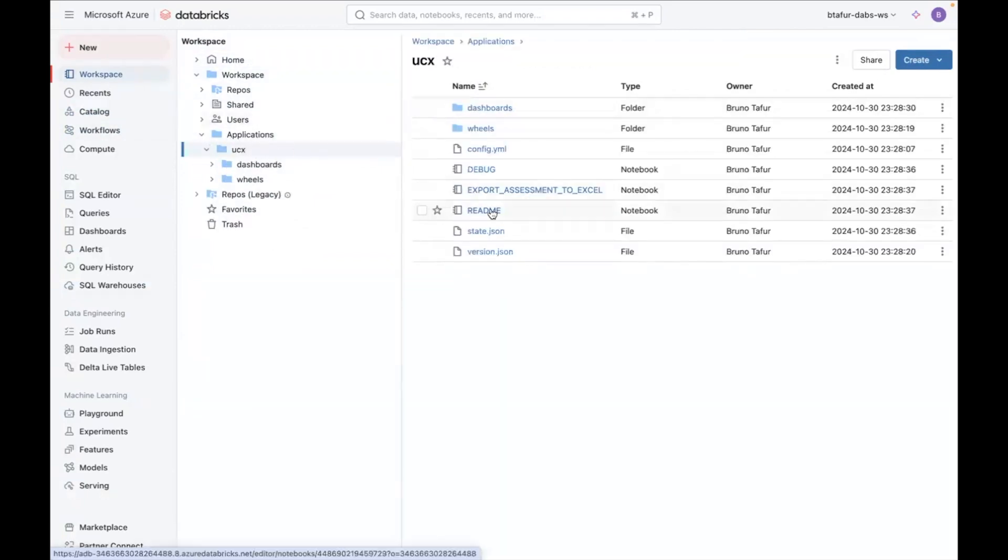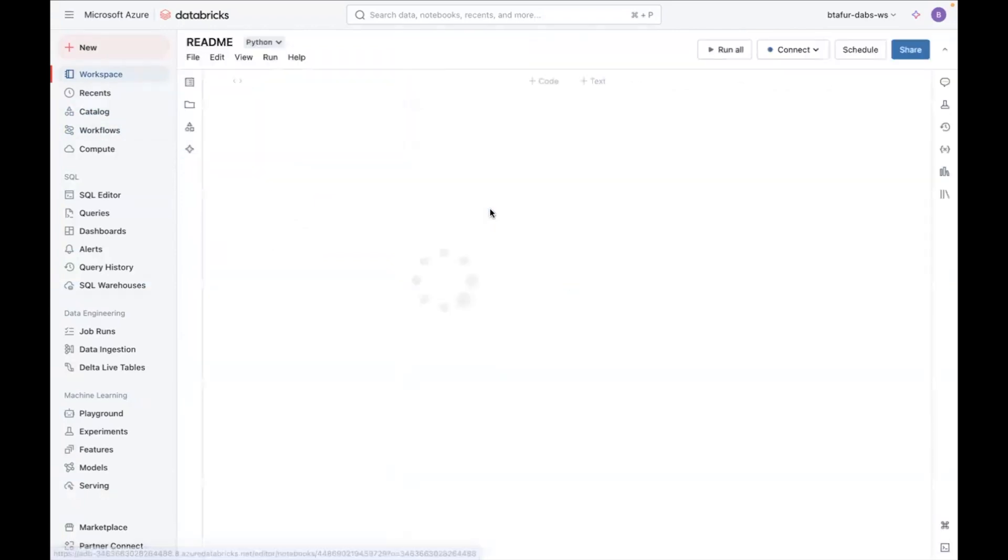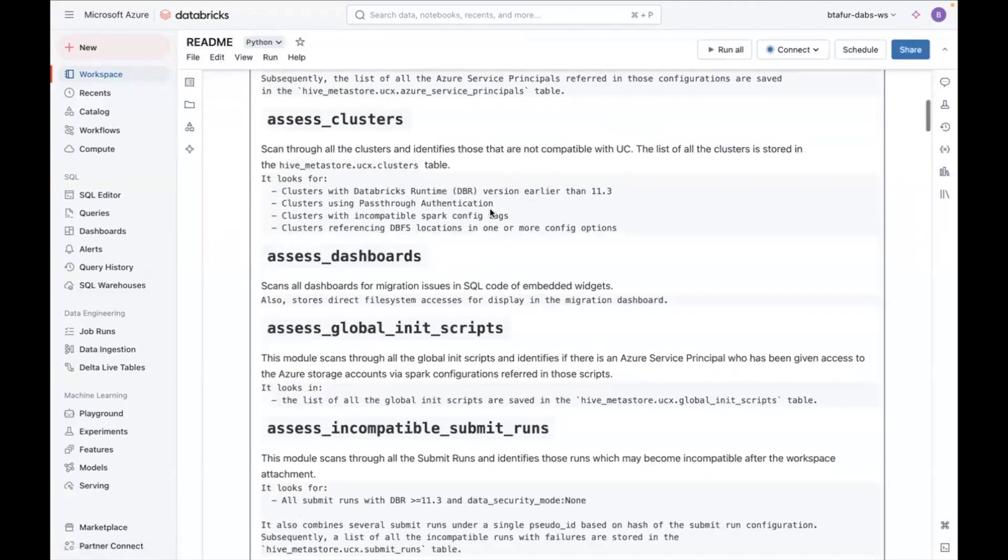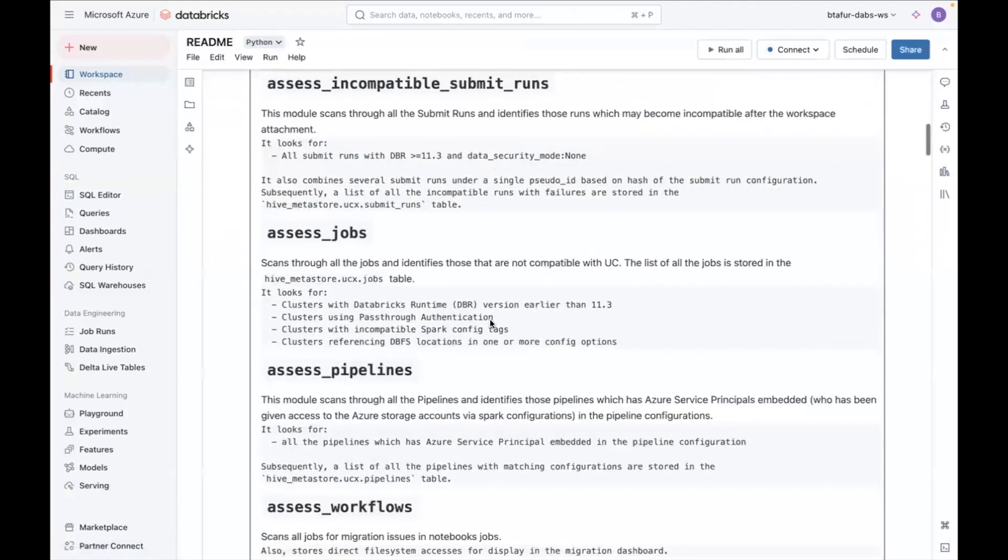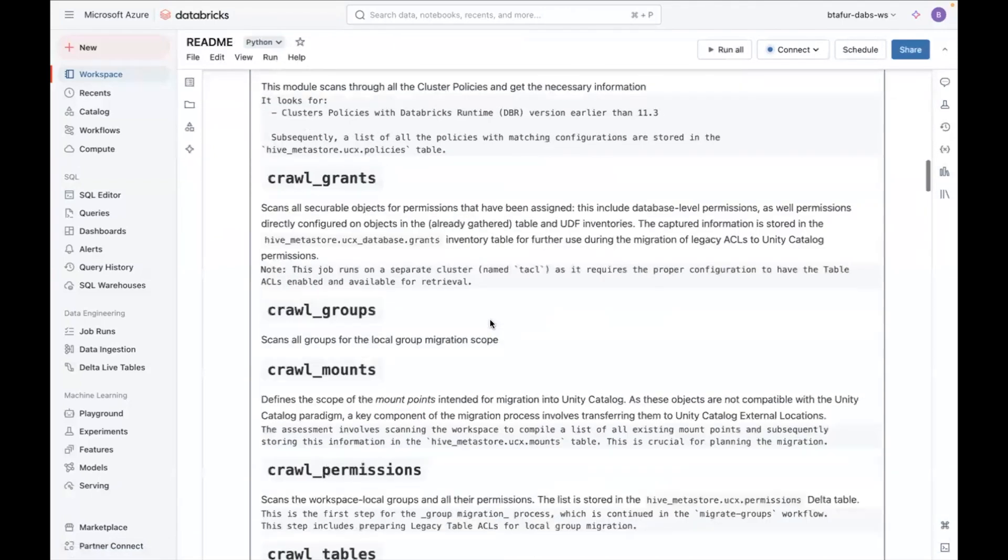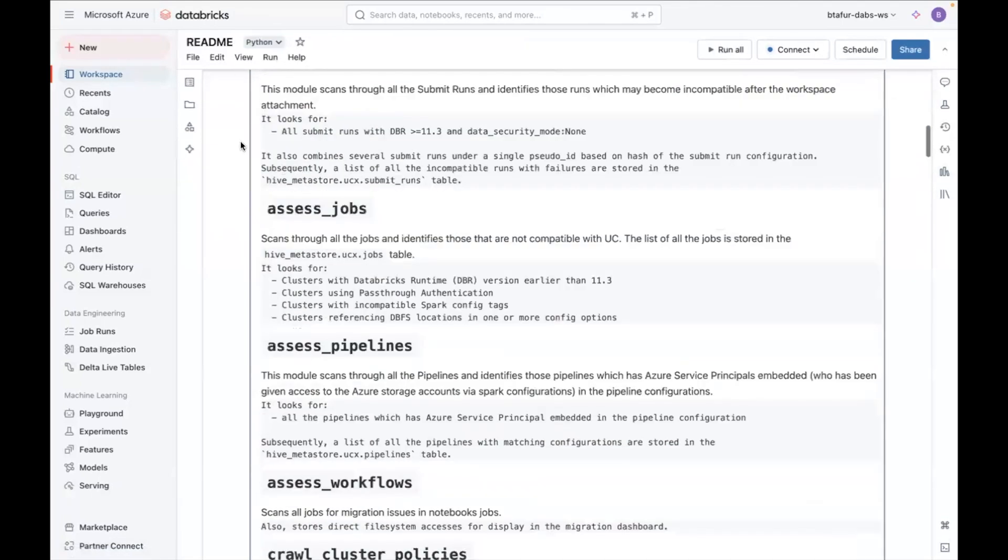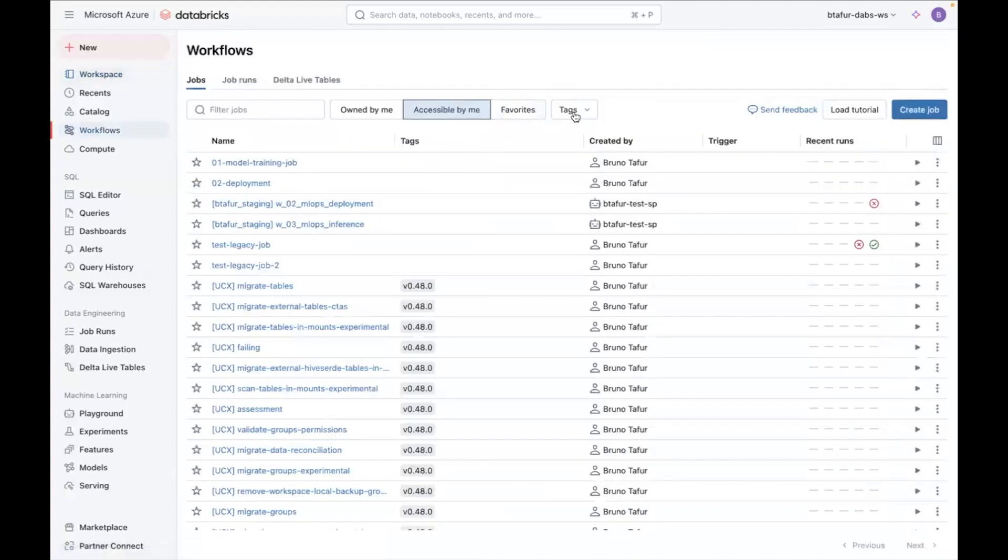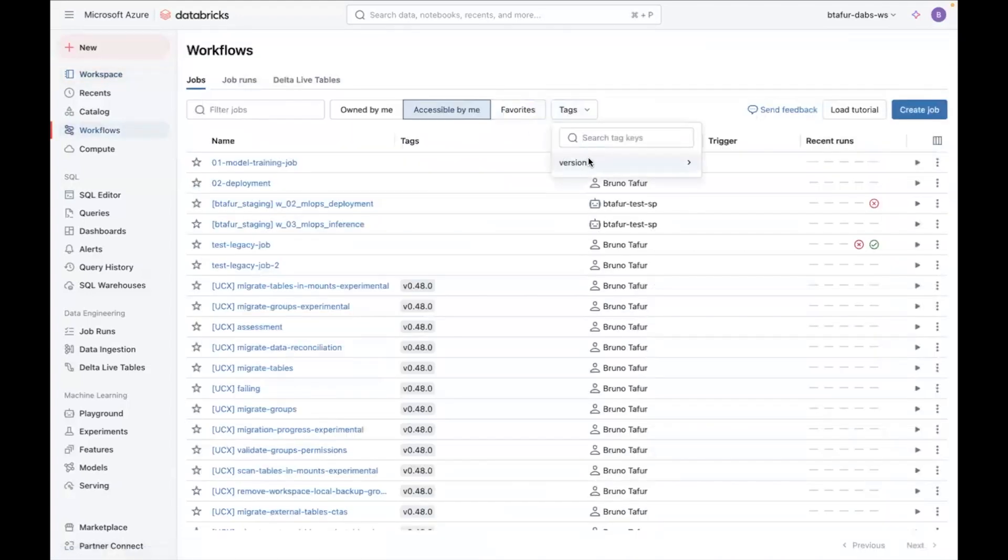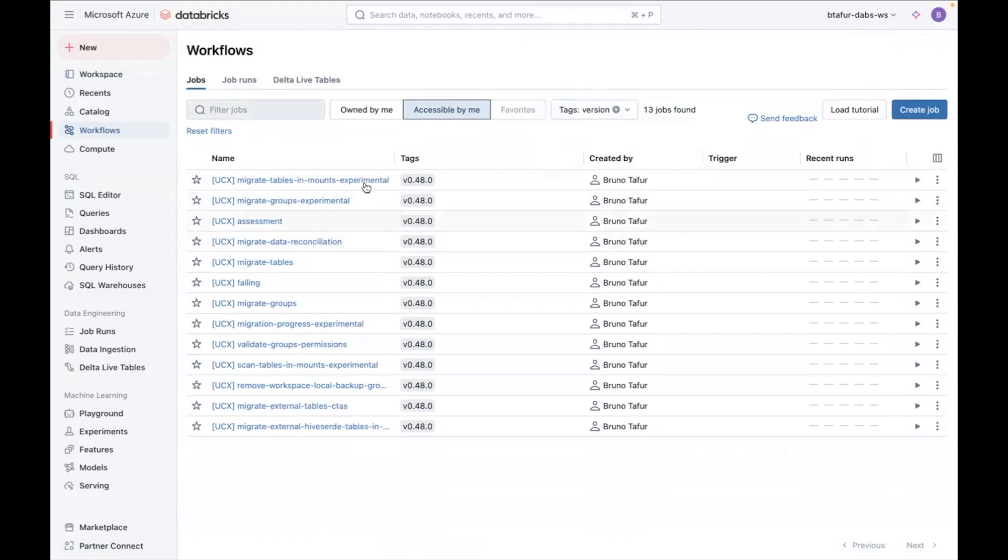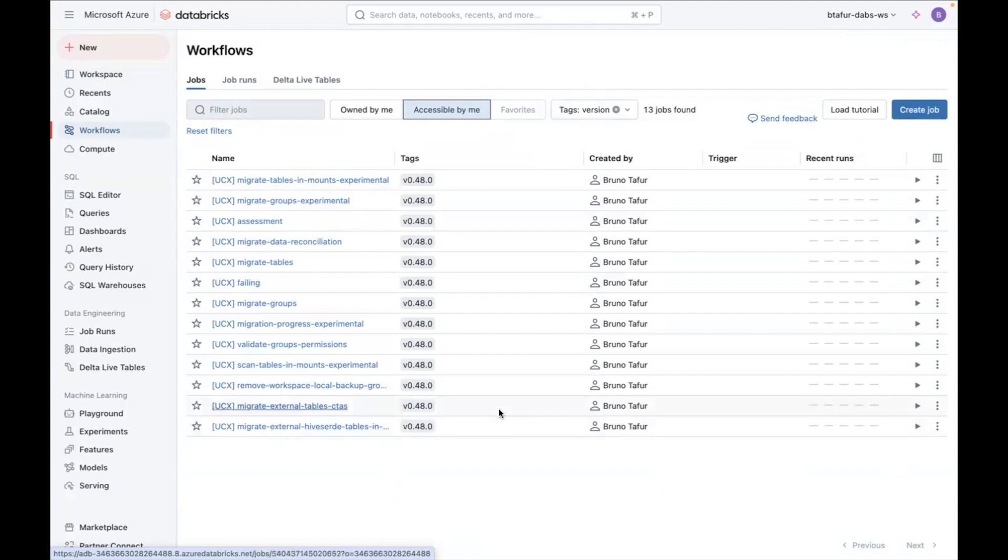You can read more information about the workflows here. And also if you go to workflows you will be able to see your UCX workflows here. So I can filter only the ones that are UCX and you can see all my workflows. And we will be going through most of them during the next videos.